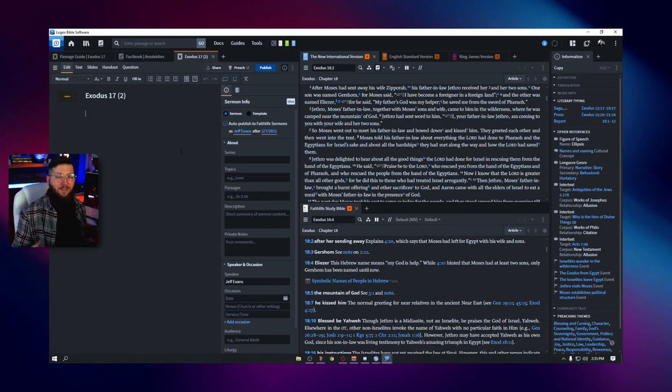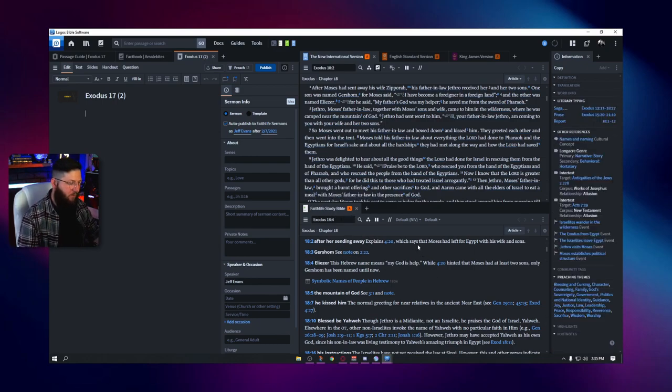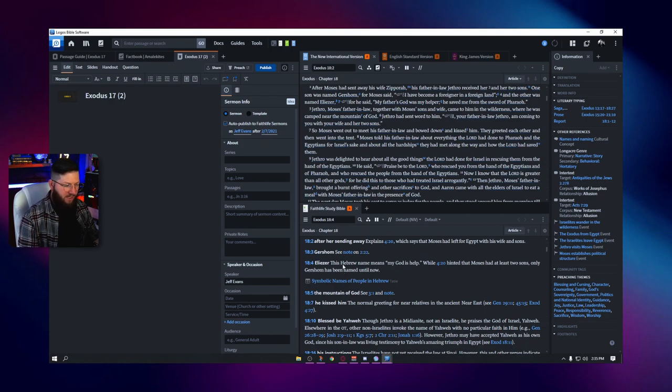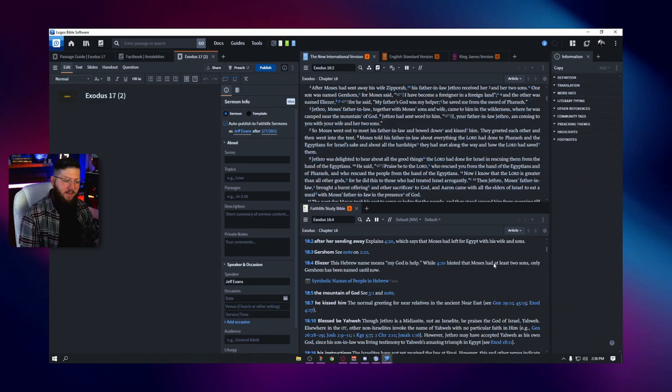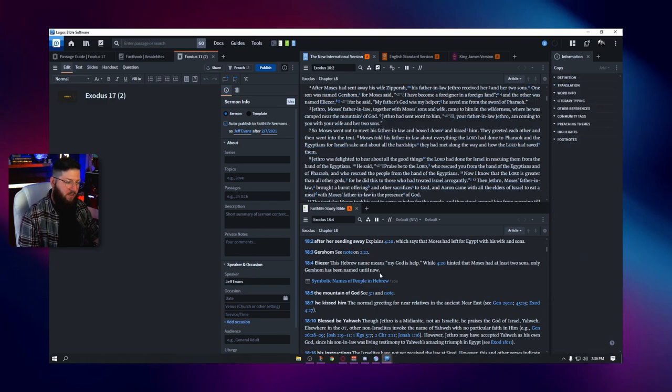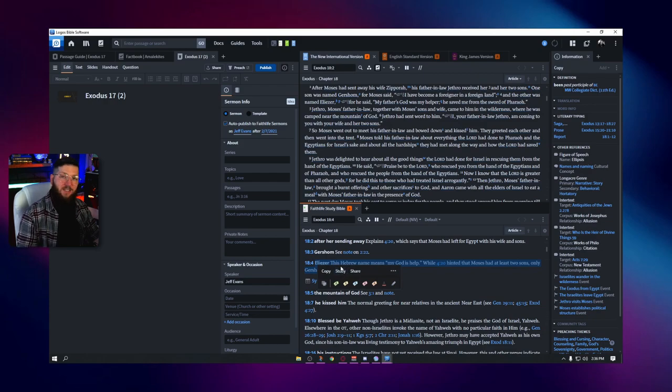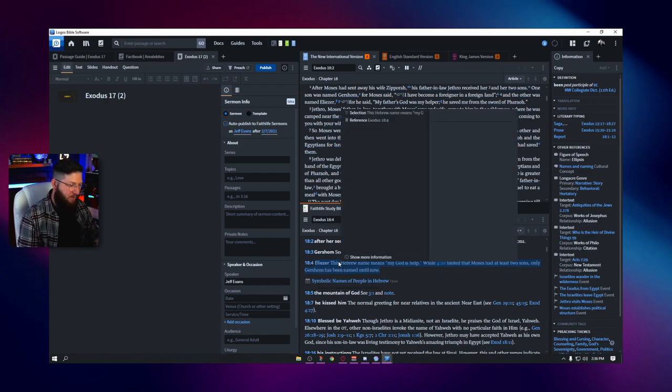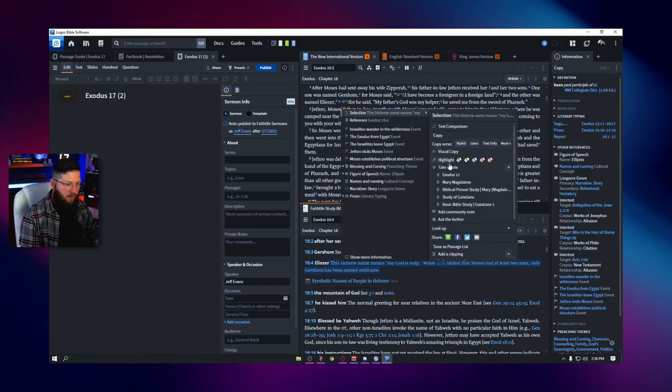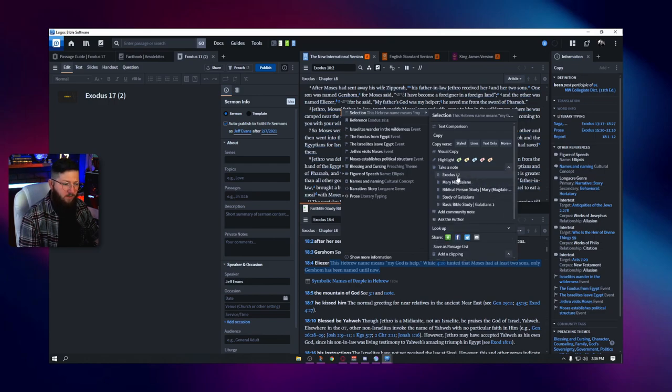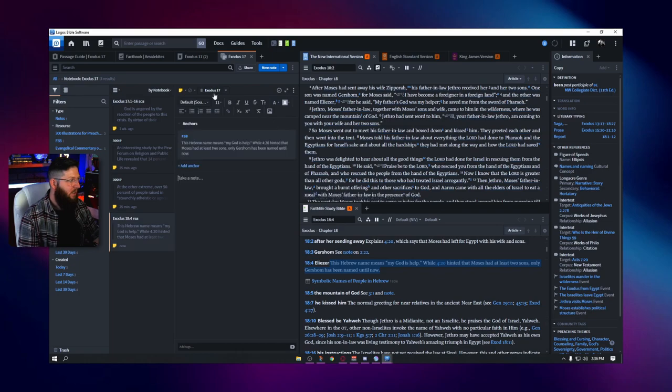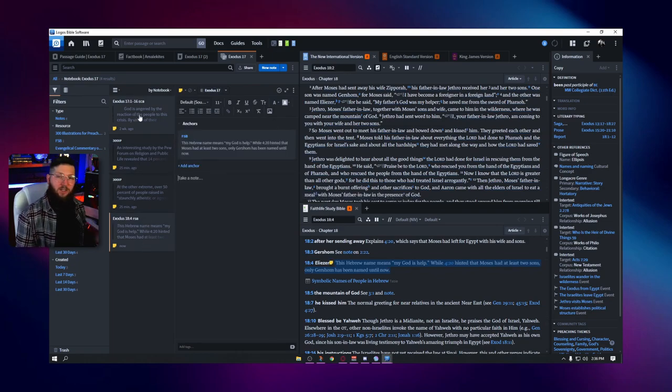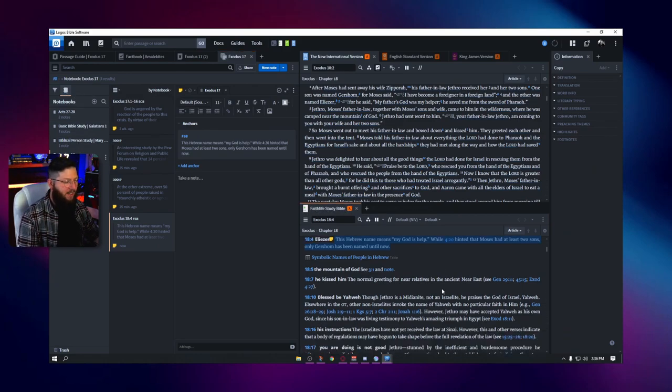So, okay. So let's say that I'm in here studying and I have my Faithlife Study Bible or whatever commentary I want open at this time. And I find something real interesting. So it says, Eliezer, Hebrew name means my God is my help. While 4:20 hinted that Moses had at least two sons. Only Gershom has been named until now. So maybe this is our first instance of meeting Eleazar and I want to remember that. So I'm going to right click on it and I'm going to go take a note and I have it dropped down so I can choose one note it goes to, and I'm just going to click Exodus 17. And so there we go. It adds some notes. And as you can see, I have several notes in my Exodus 17 notebook.